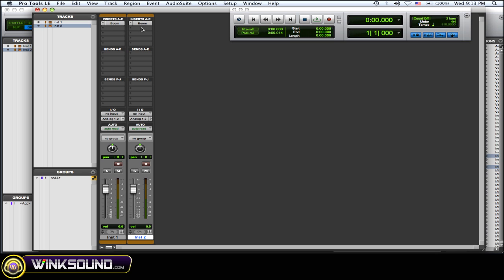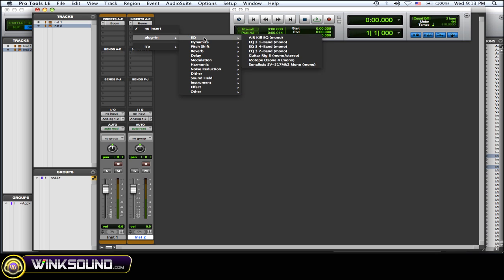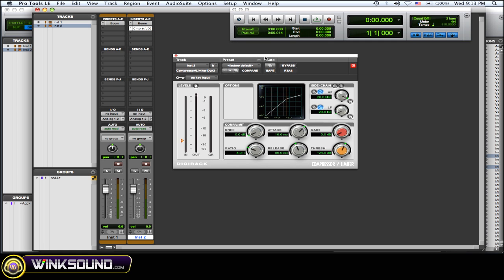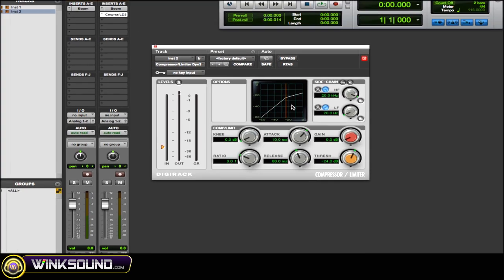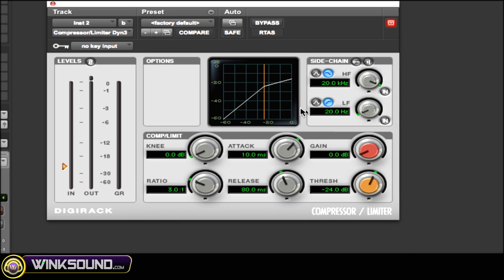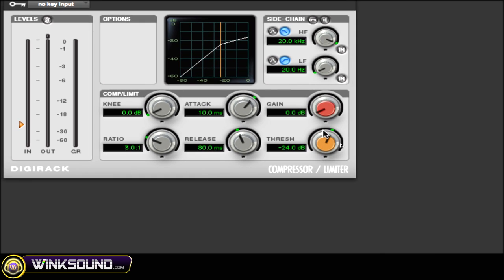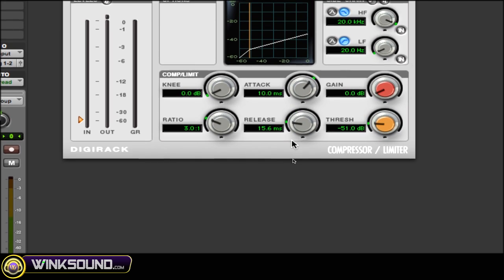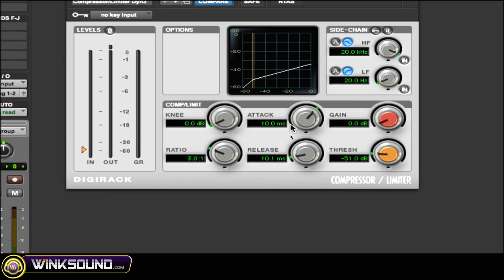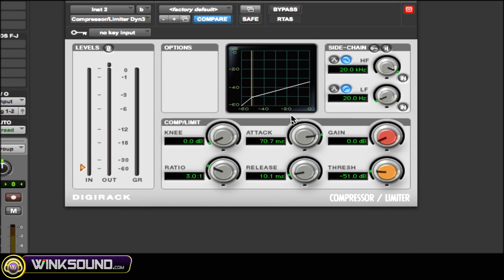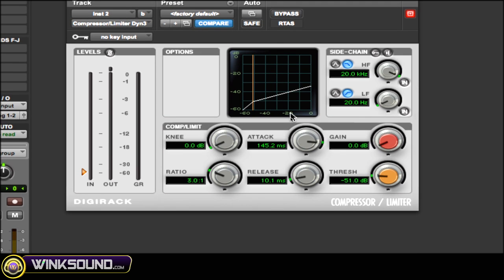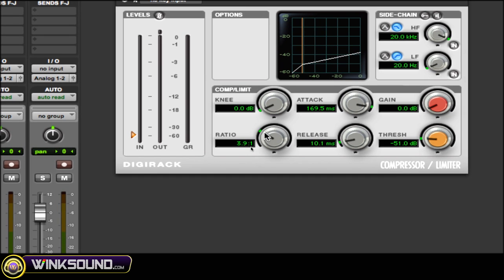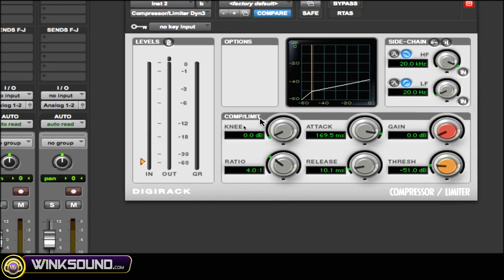On the copy track, you want to instantiate a compressor. These settings aren't the be-all end-all but they're a great starting point and typically used. Move the threshold down to about -50, the release to about 10 milliseconds, the attack somewhere between 150 and 200 milliseconds, bring the ratio up to about 4 to 1, and set a hard knee.